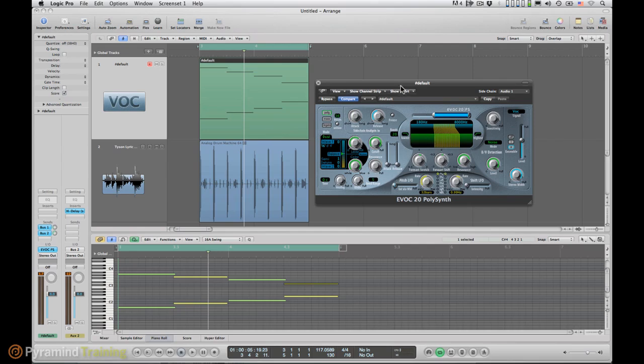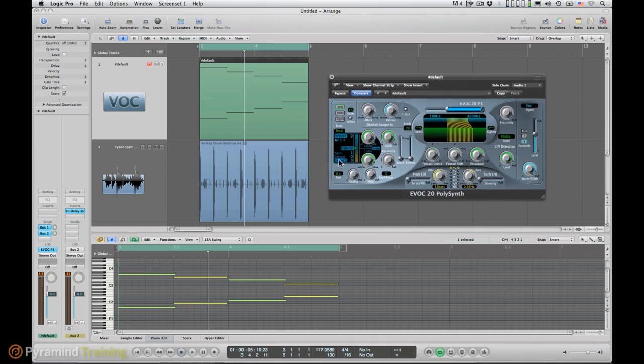And since we mentioned wavetable here, let's just go and look at those a little bit better.